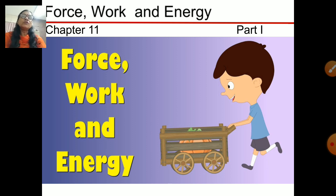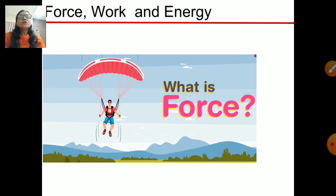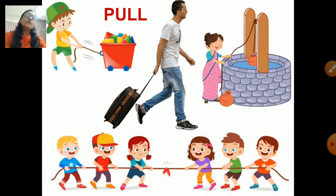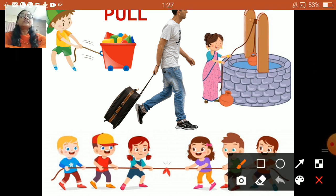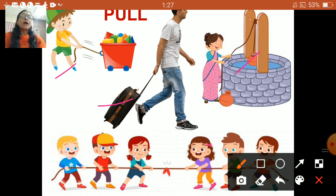Today in Part 1, we are going to discuss what is force. In these pictures you can see people pulling things. A boy is pulling a trolley, a man is pulling his luggage, and a woman is pulling a pot of water with a rope from a well.